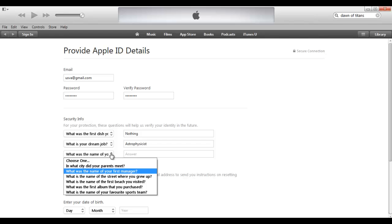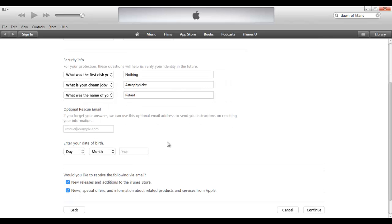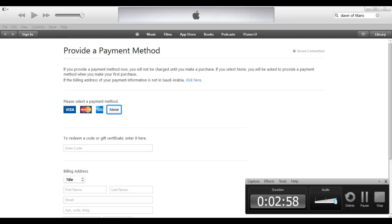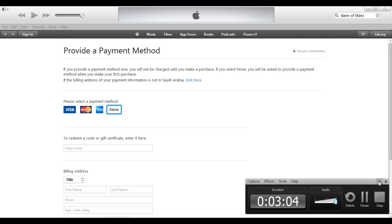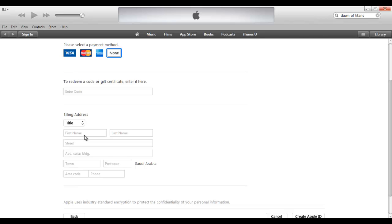I just write random stuff — like for the question about your last manager, I wrote something silly. And the important thing here is the date of birth: make sure you make yourself appear like you're younger than 18. So choose 2000 or above as your birth year. Why? So that it will give you the option to choose no credit card, because they will not allow people who are underage to have a credit card. So choose below 18 to get the no credit card option.